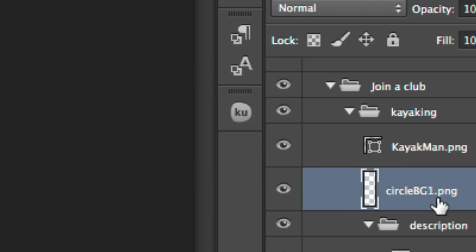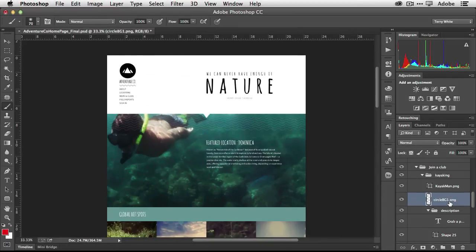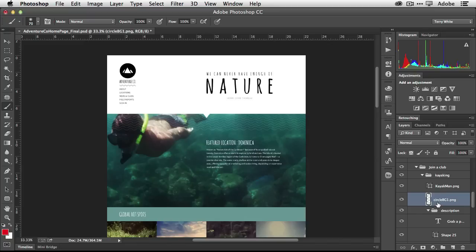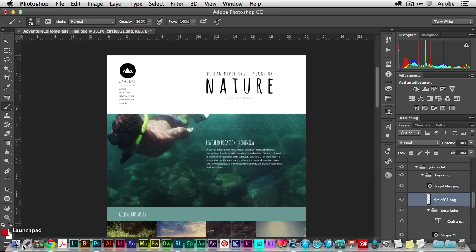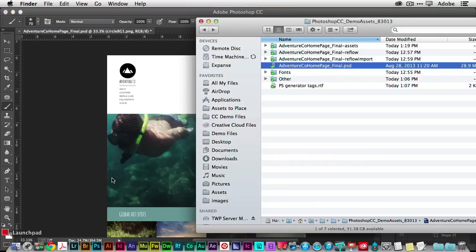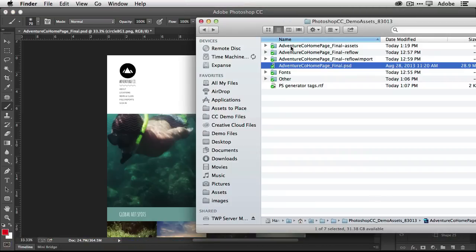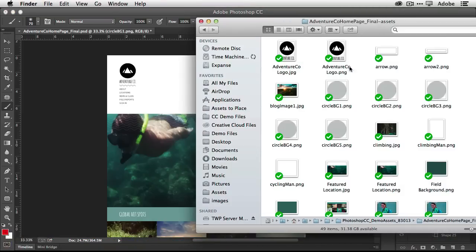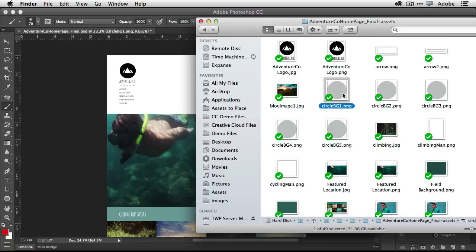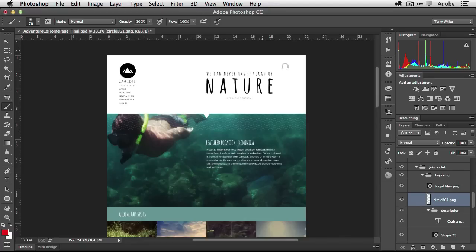So let's go back to the finder and take a look at that folder one more time and we're going to find this layer, it's called or this object it's called circle bg1 for circle background one. So let's go ahead and take a look and let's go to the assets folder and if we look there is a circle background one png that it made. Now I'm just going to keep that handy just for a second.